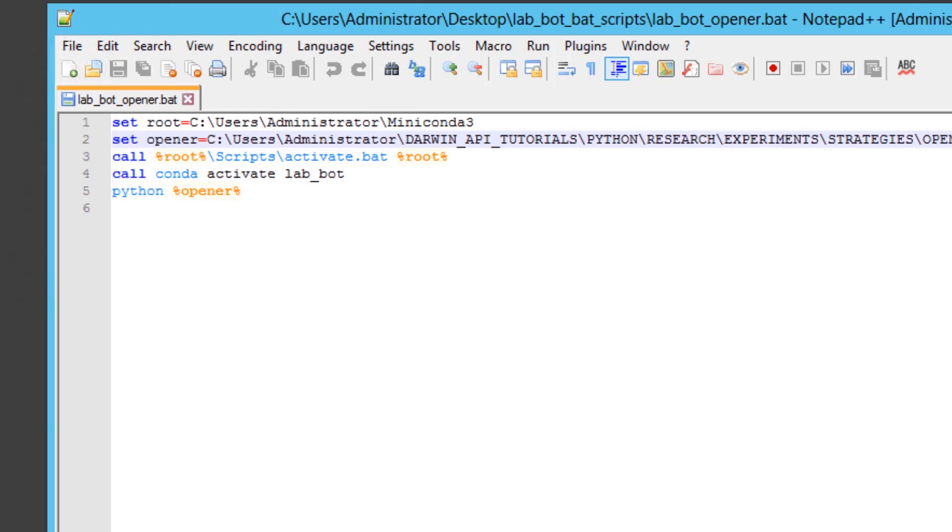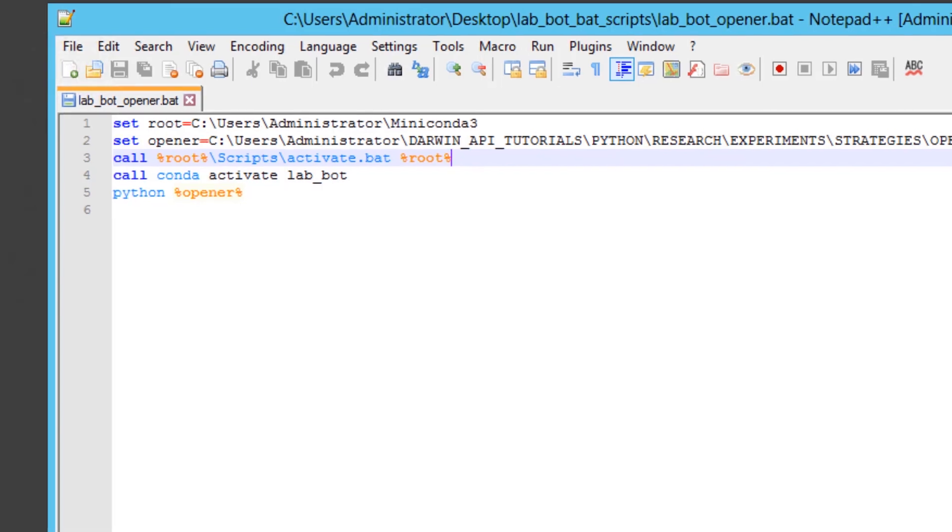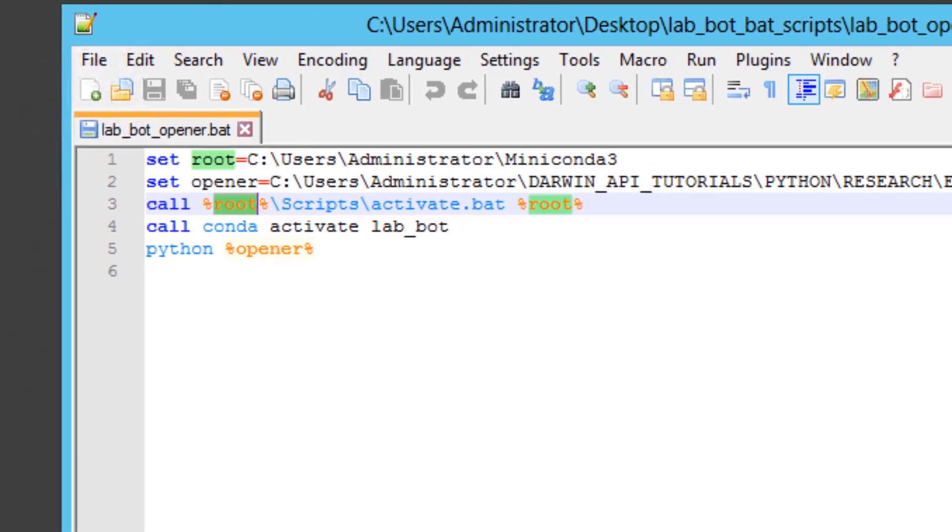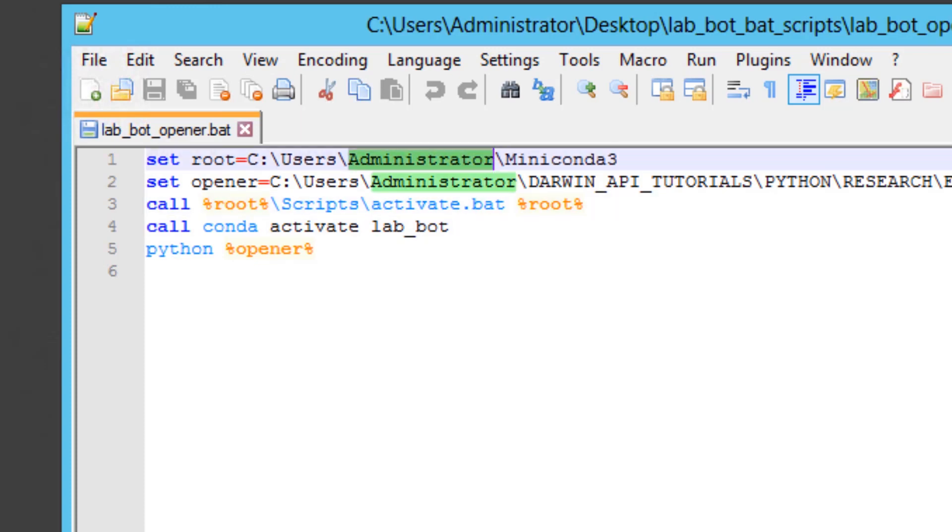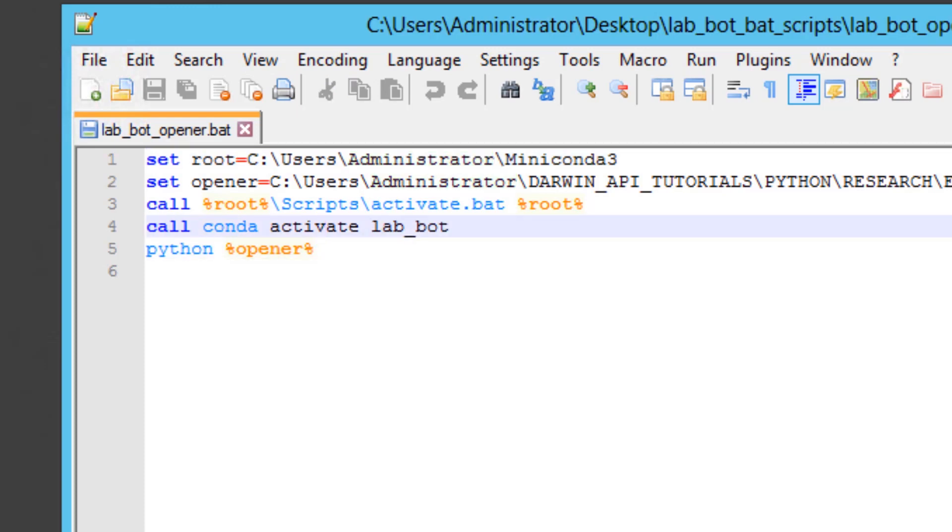In order for us to call our custom environment, we'll need to do a few things. We'll take our root, we'll call our root forward slash scripts forward slash activate dot bat. This is a file contained inside the scripts directory in your Miniconda 3 distribution inside the installation. You need to call that activate dot bat script with the root directory. After that, you need to call conda activate and the name of the environment you set up. In our example we used automated_env1. In the case of this VPS, this is called lab_bot.